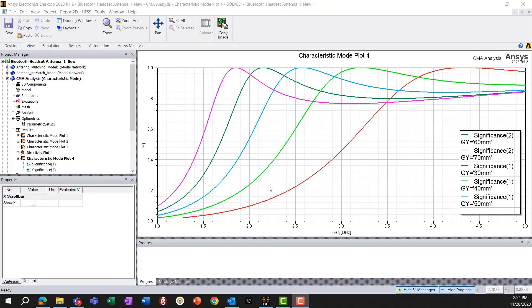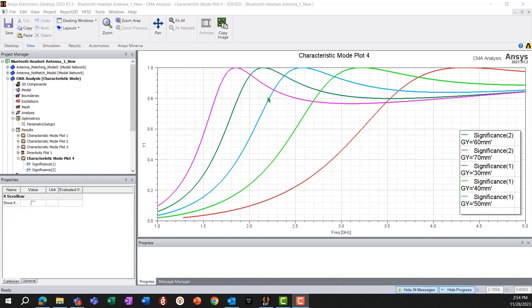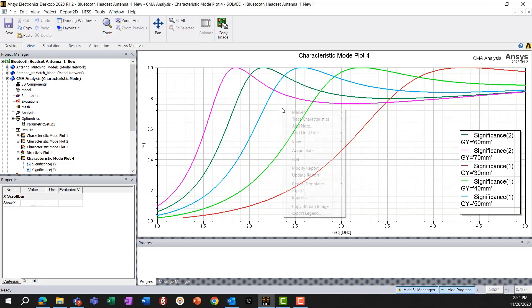So next, we'll look at PCB with a real antenna element, and look at the results and how that compares with our initial characteristic mode analysis results with the simplified model of the PCB.